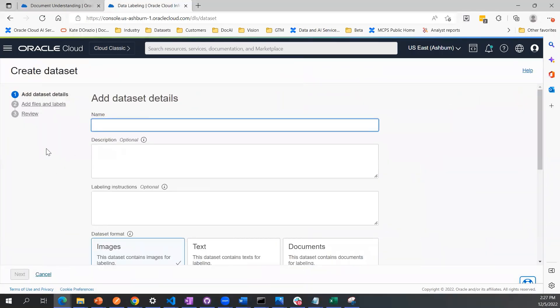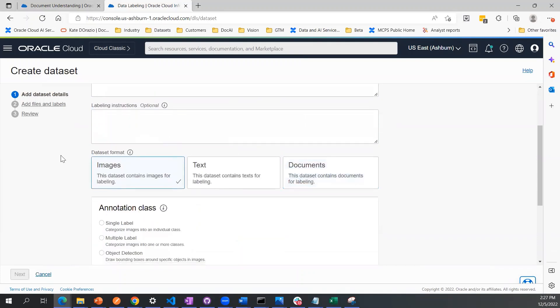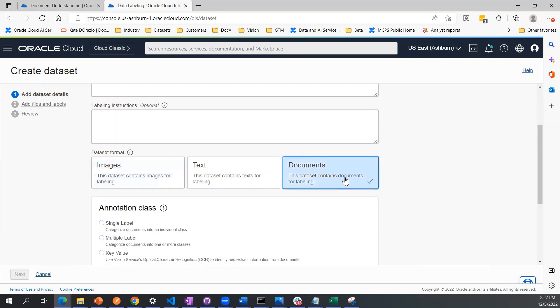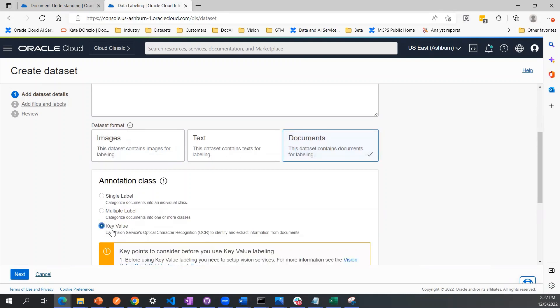I'll click this create dataset panel and I'm going to name this dataset. Description and labeling instructions are optional. Now this is a very important step for your dataset format. We are going to be annotating key value pairs in documents, so we're choosing the document format and the key value annotation class.